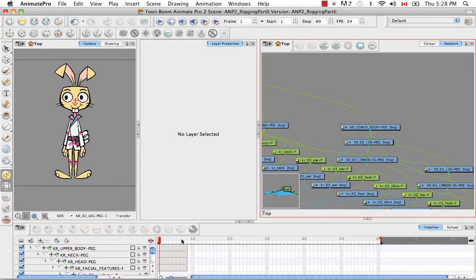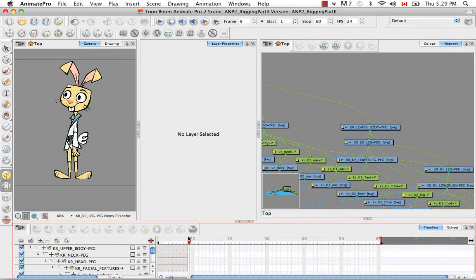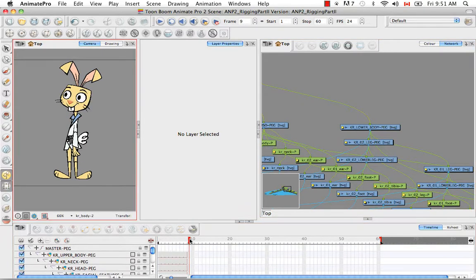So now we have to set the pivot for the three-quarter profile view. I'm going to speed up this part of the video, but now that you know where I'm taking the pivots from, you should be able to follow along pretty easily.